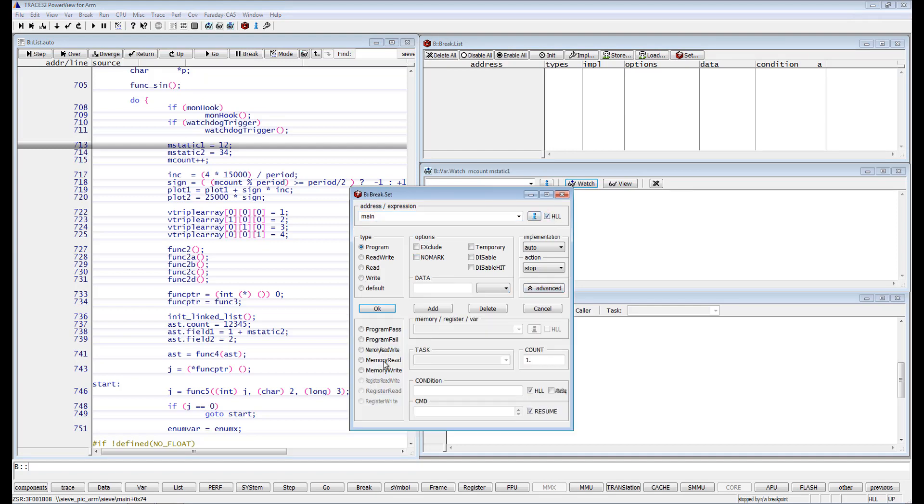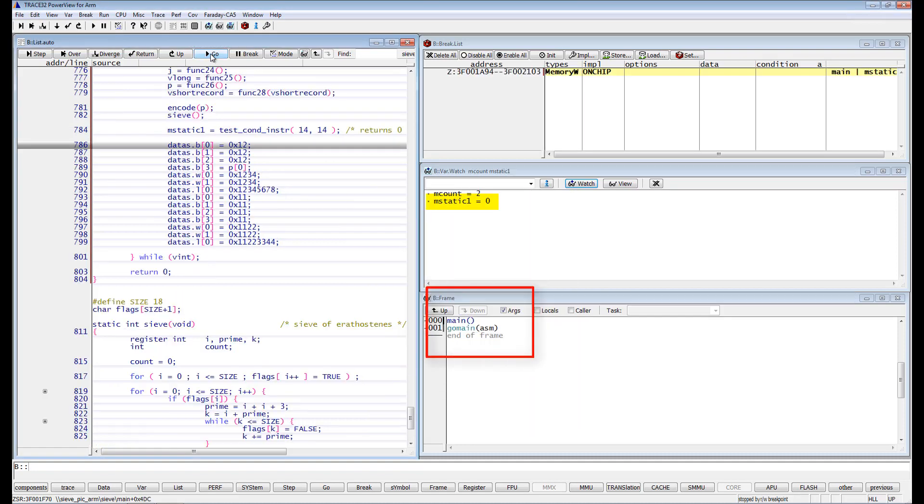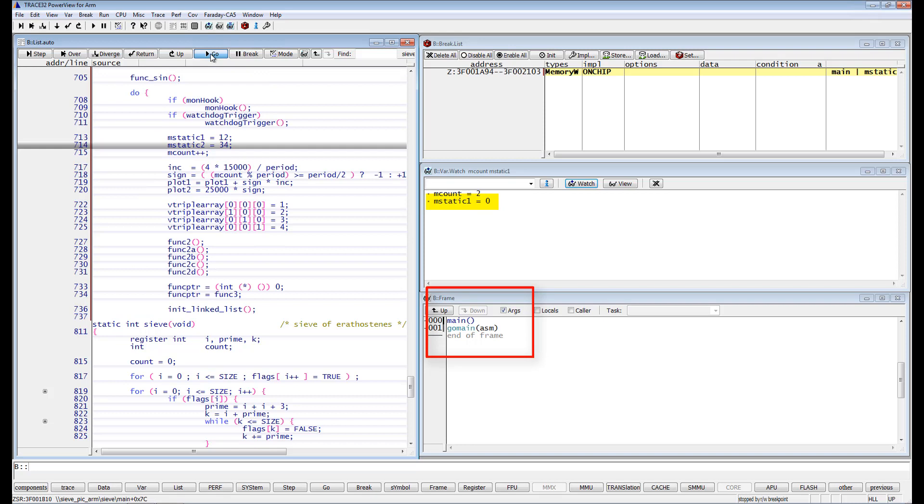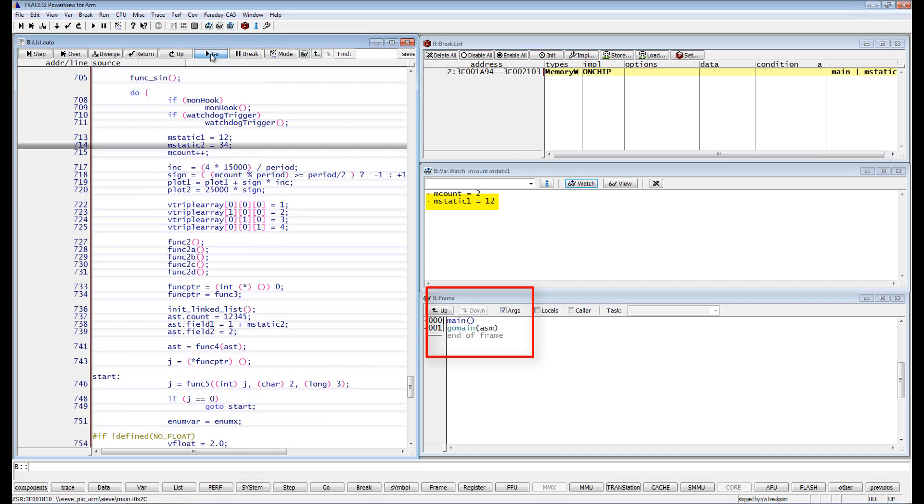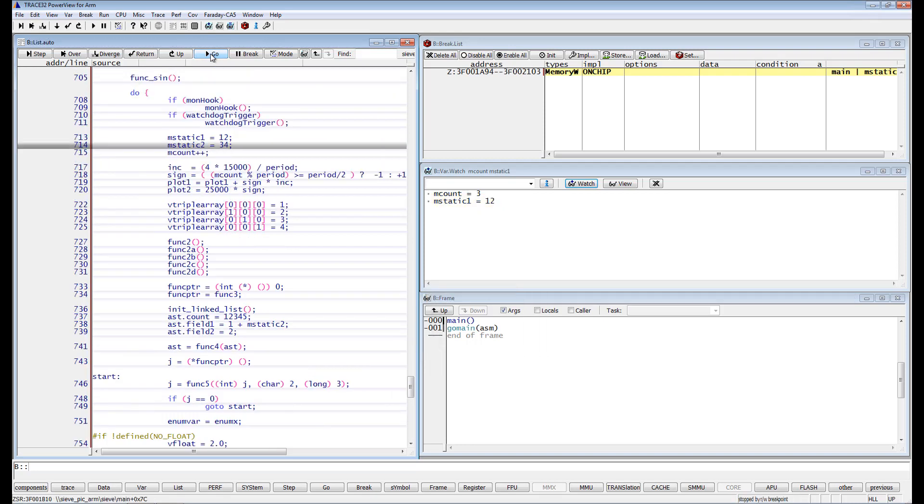Selecting the breakpoint type memory write and specifying the name of the variable under memory register var. If we resume the execution, we see that we only stop if the selected variable is accessed within the main function. Please note that this option is only possible by enabling the ETM breakpoint.